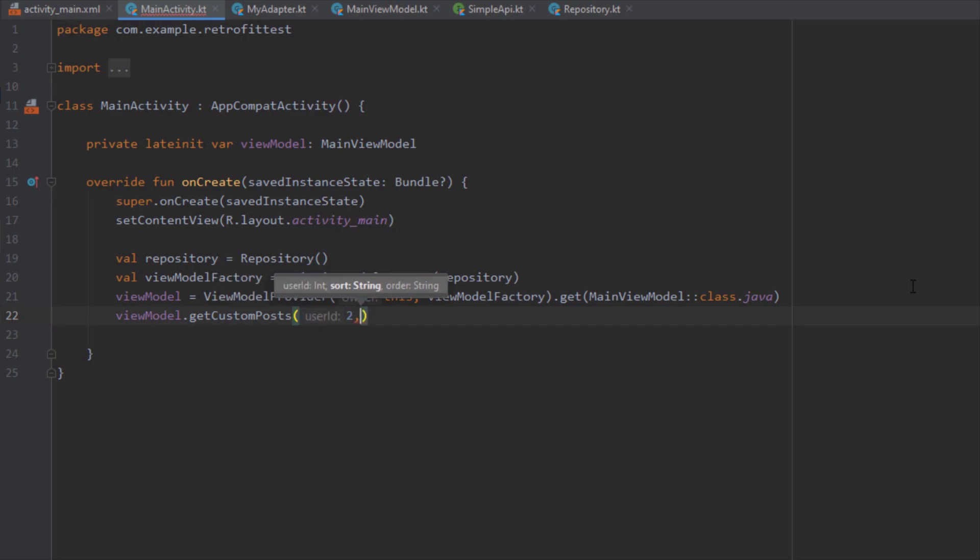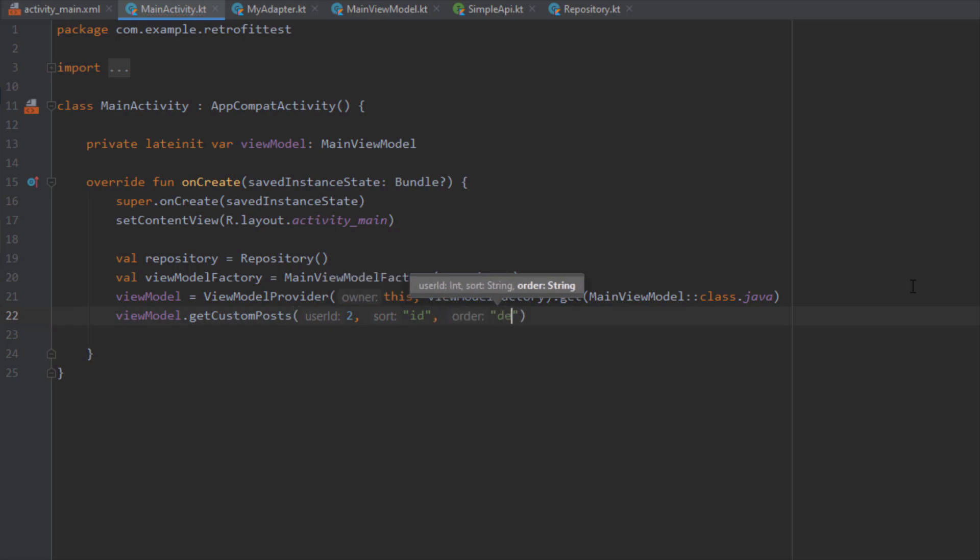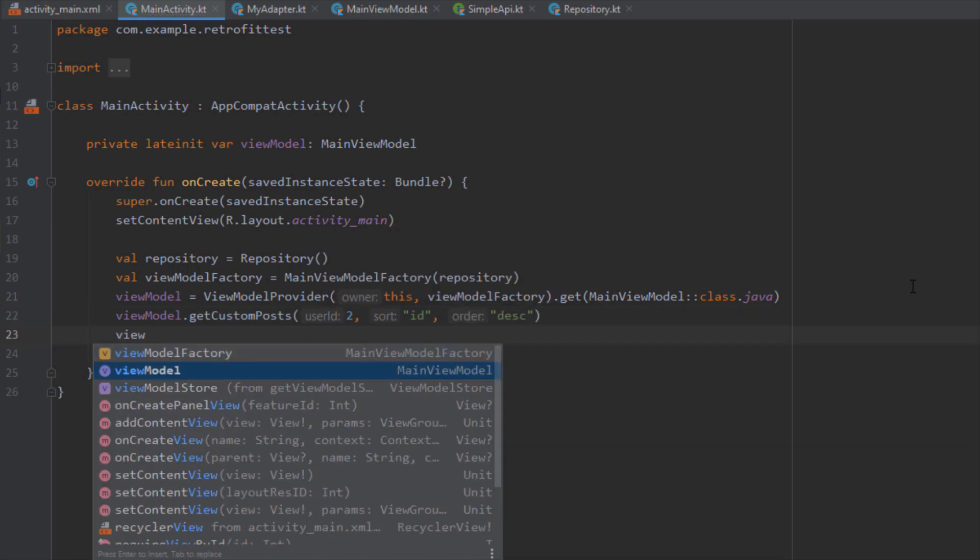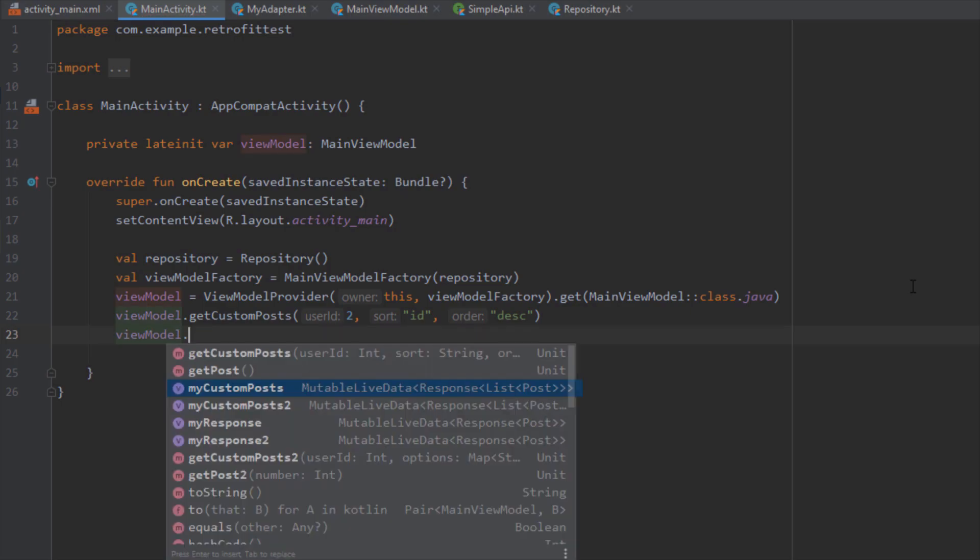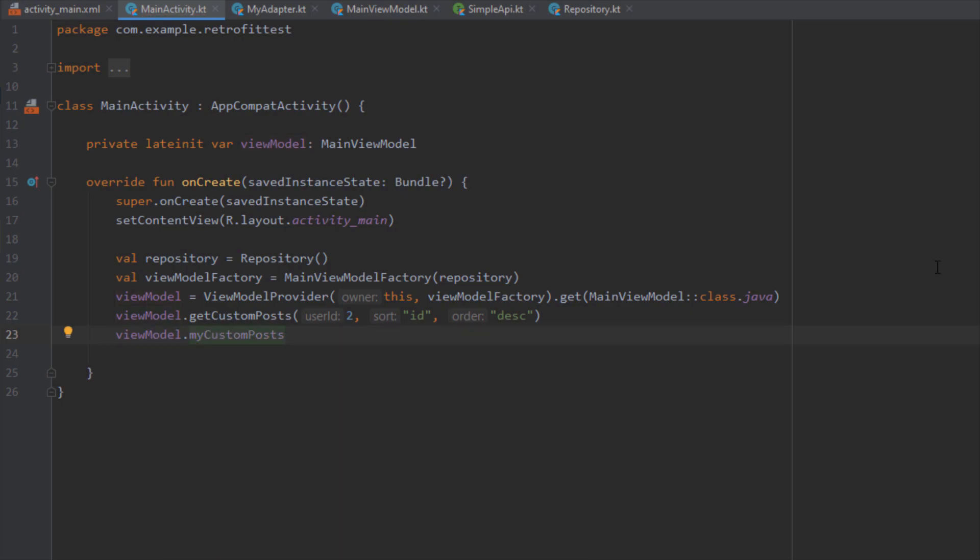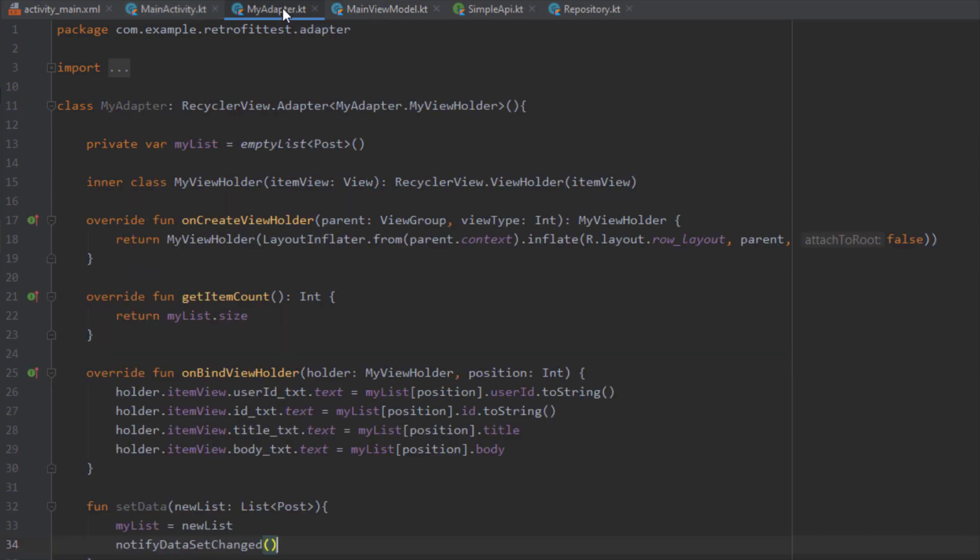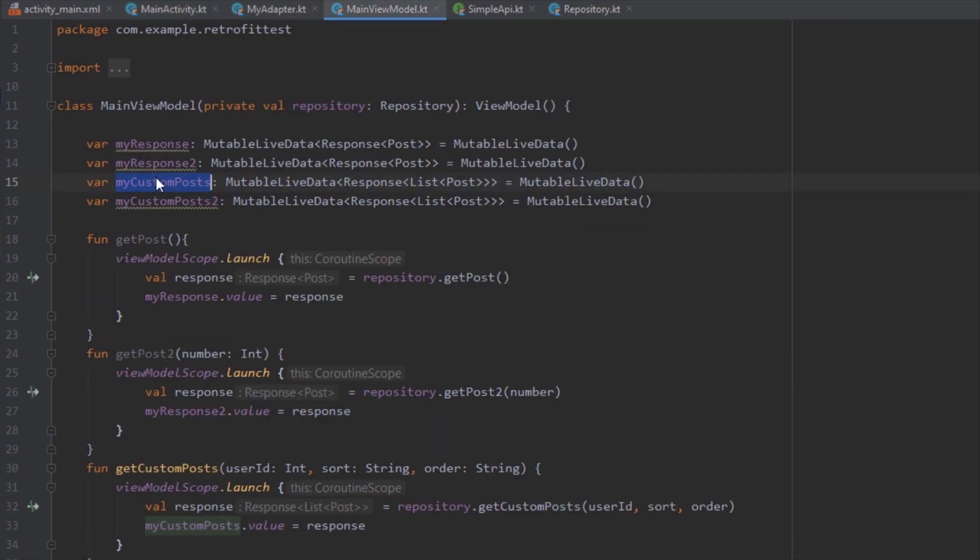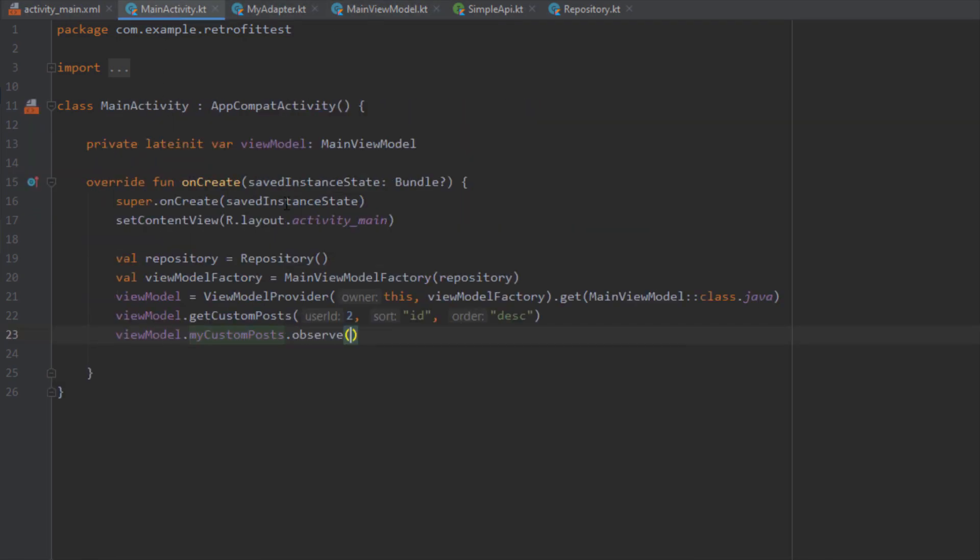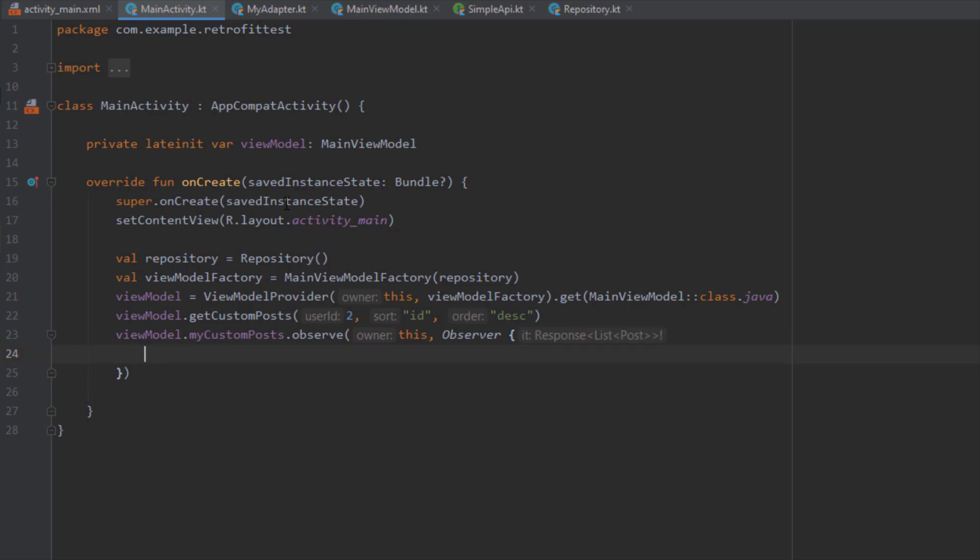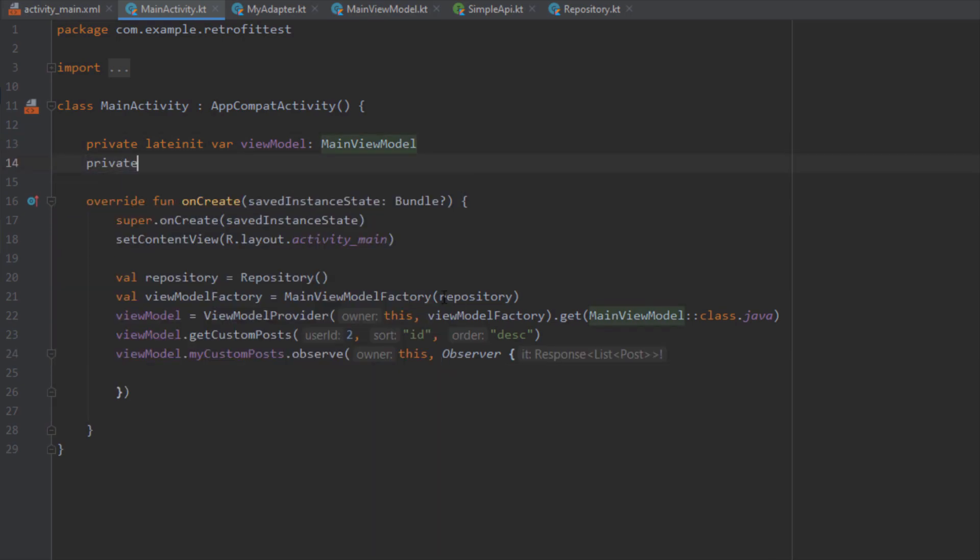Here I'm going to just hardcode the values, so for the user_id I'm going to set the number 2 for example. For the sort parameter or query I want to set the id, and for the order I'm going to set the descending order. Here I'm going to call this myCustomPosts mutable LiveData and I'm going to observe the values. Whenever the data changes on this LiveData object we're going to get notified and we want to set the data to our RecyclerView adapter.